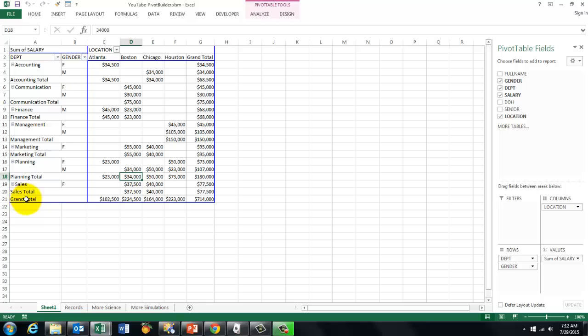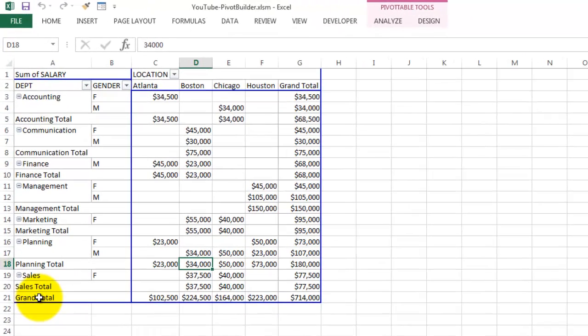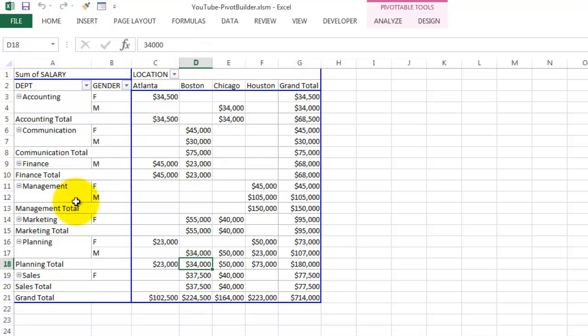This pivot table was created completely by VBA after asking the user what inputs do you want, what should be in the rows, what should be in the columns, etc.